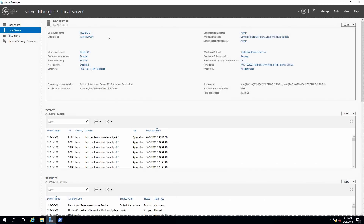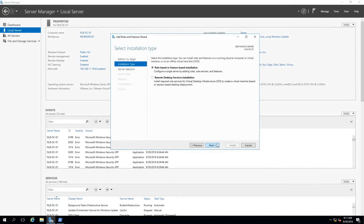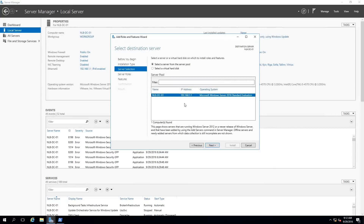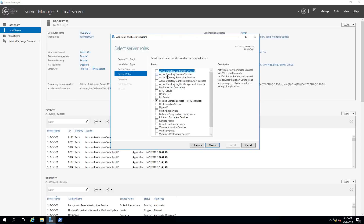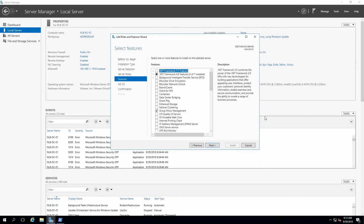My server is already built from the previous video — this is NLB-DC01. I'm going to go to Manage, then Add Roles and Features, select a role-based or feature-based installation, select this server, and then select Active Directory Domain Services. This will add a few additional features which I'll add now, and I don't want to select any other additional features.